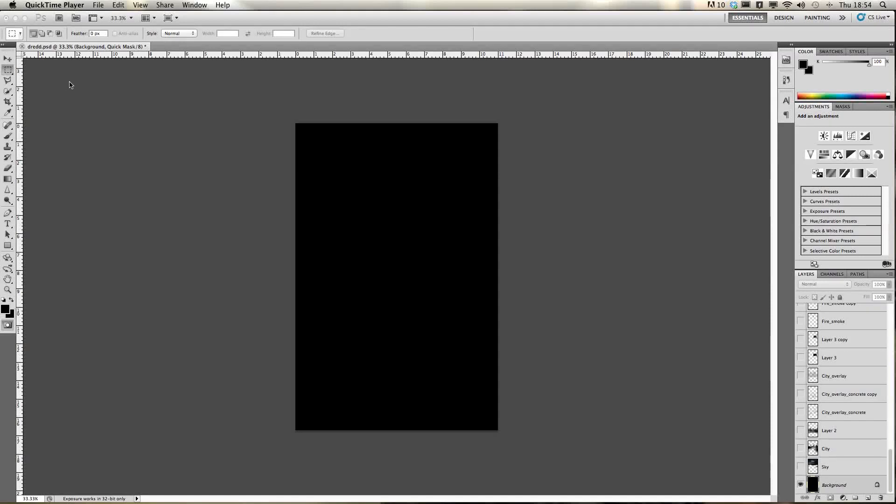Hello guys, Josh from Standard Films. I'm here today with not quite a tutorial but a walkthrough of one of my most recent projects, which was my Dread 3D movie poster. I've had a lot of people ask me how I made it, and unfortunately I can't go back and show you the whole making process since I didn't record it at the time, but I can go through layer by layer and show you how it all builds up to create the final piece.